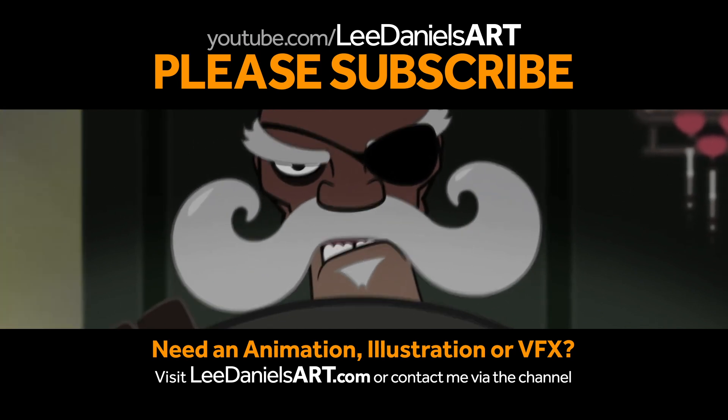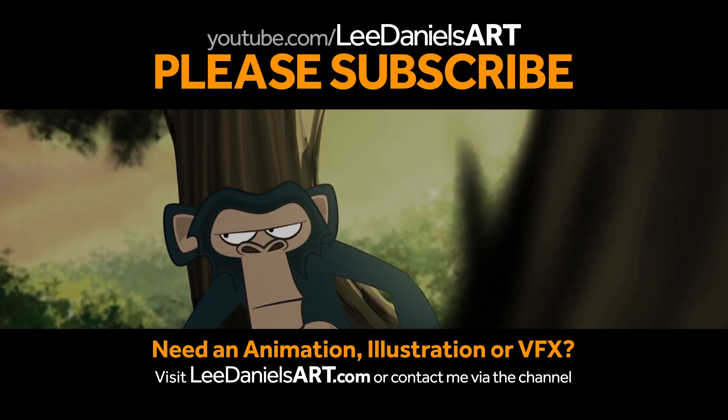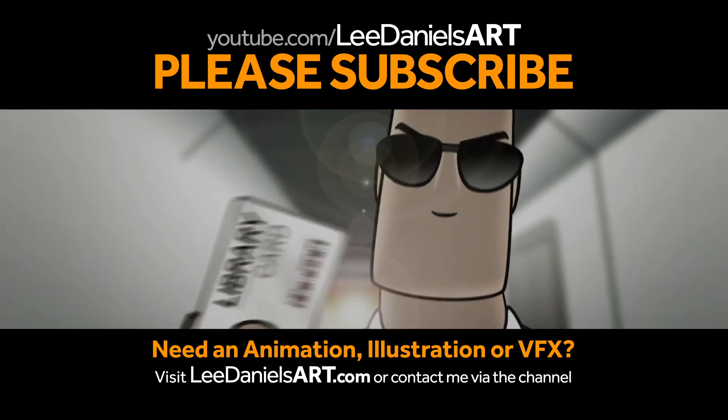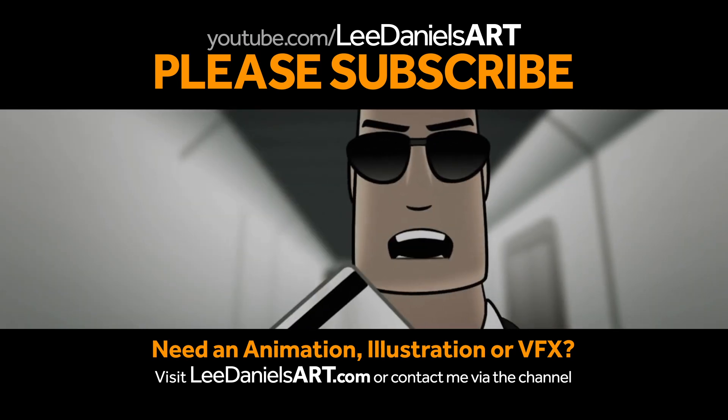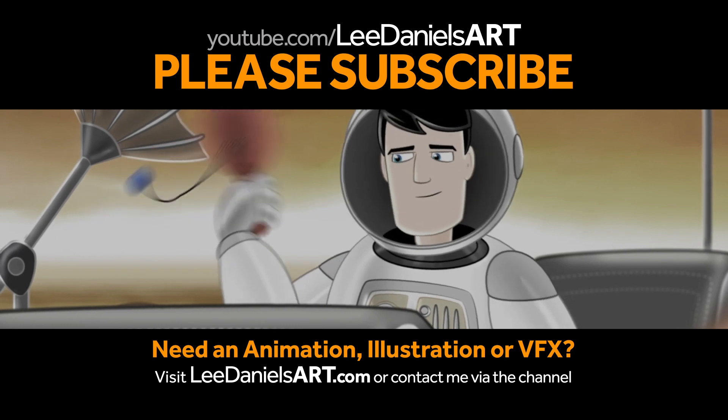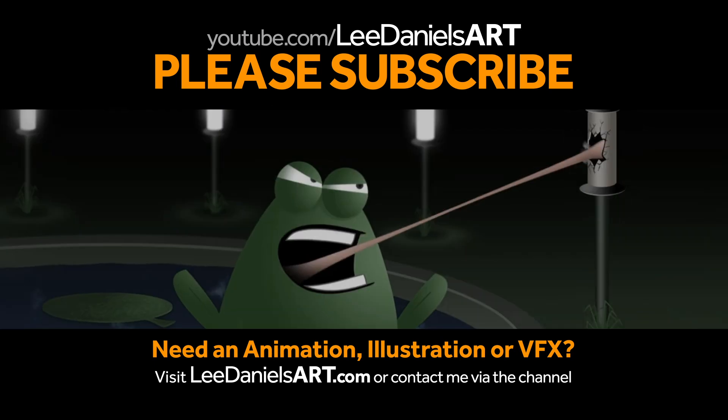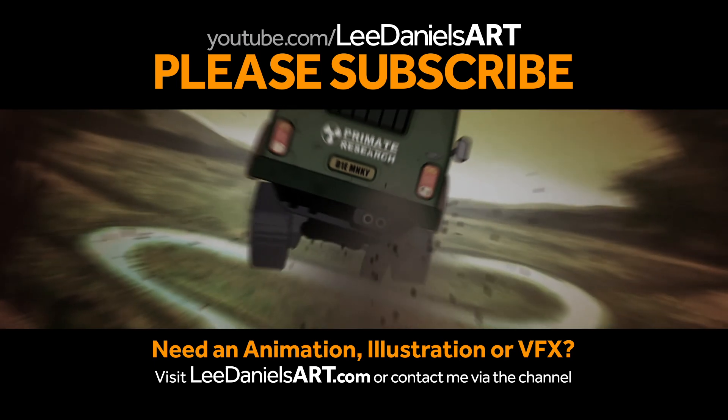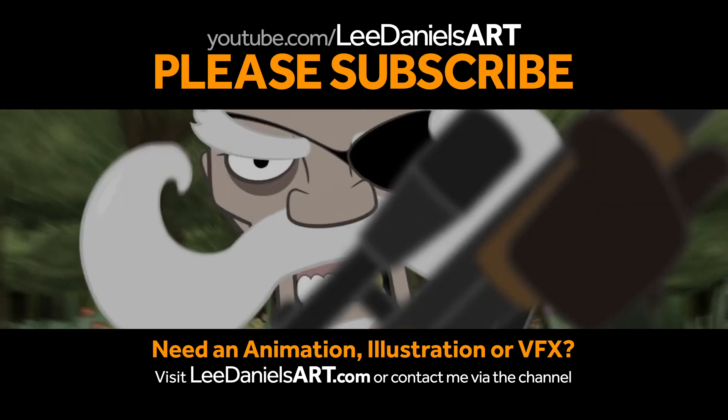Right, that's the end of this tutorial. Please subscribe to my Lee Daniels Art YouTube channel where you'll find examples of some of my animated shorts, client work and news about upcoming tutorials. Thanks for watching.